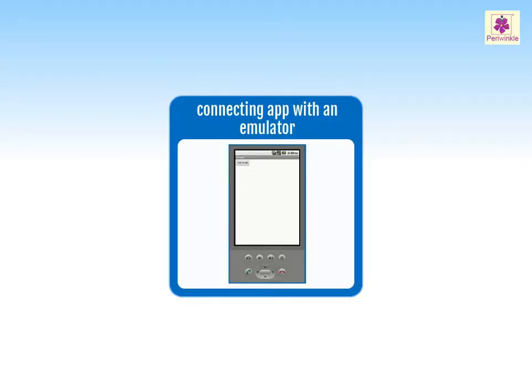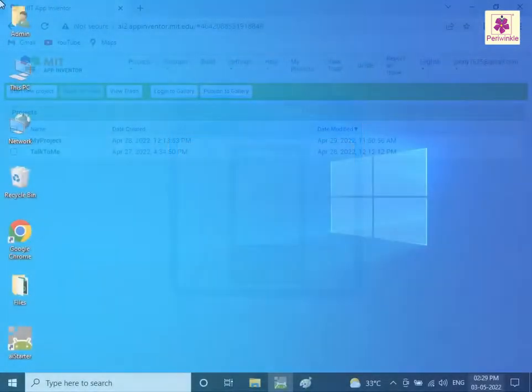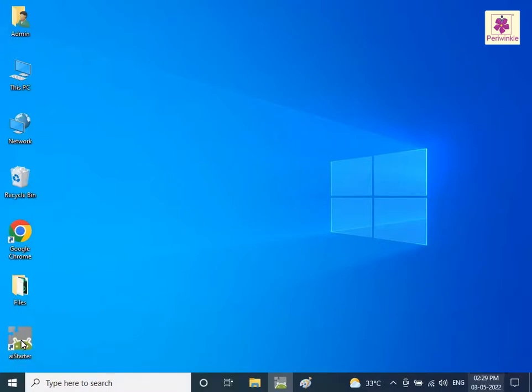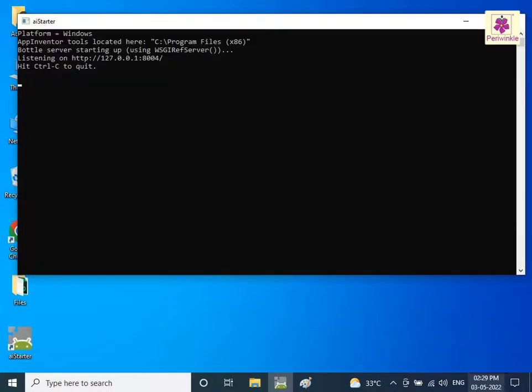Let's learn how to connect an app with an emulator. To start the AI Starter program, double click the AI Starter icon. The AI Starter window appears.